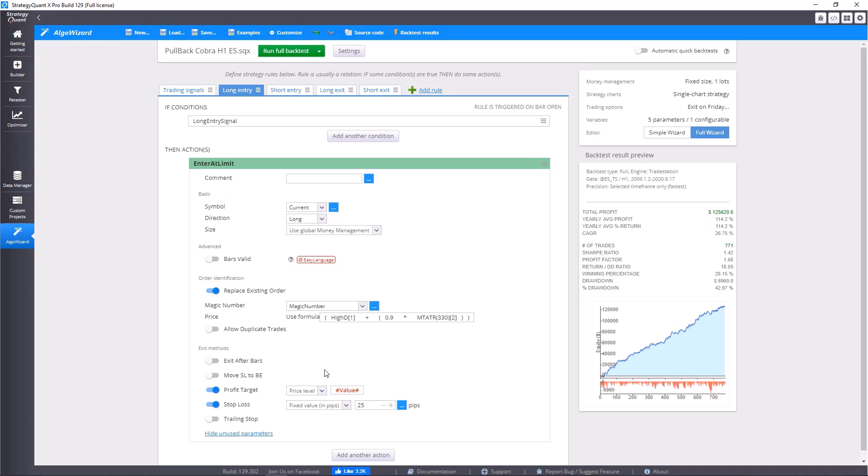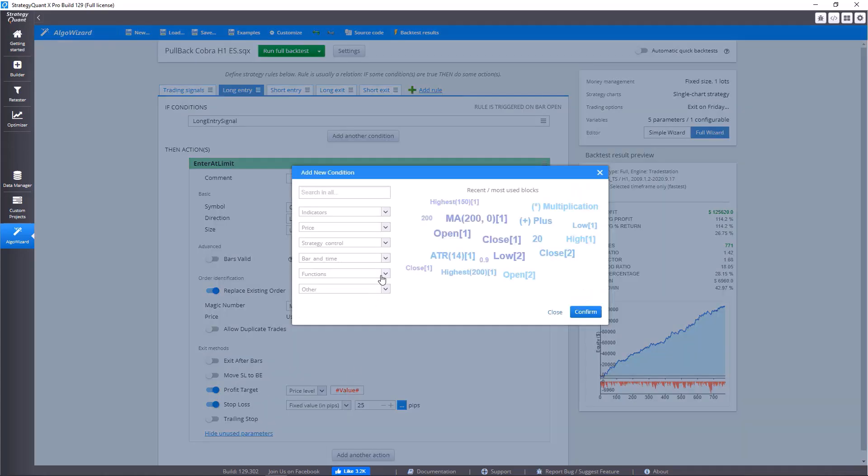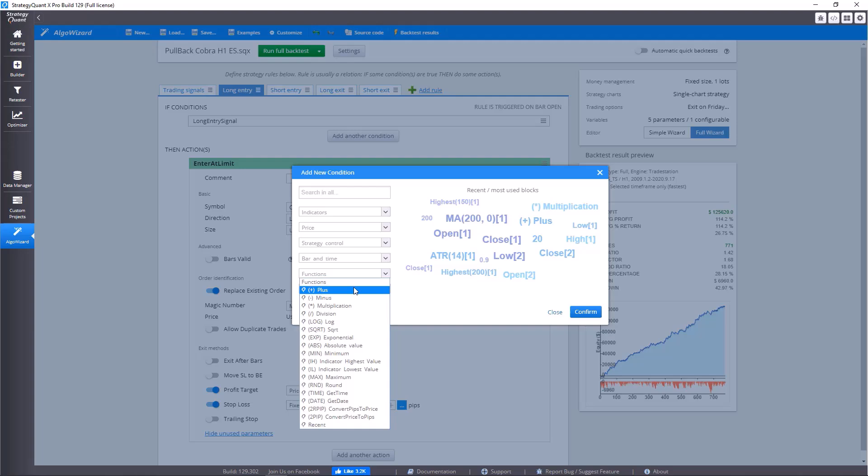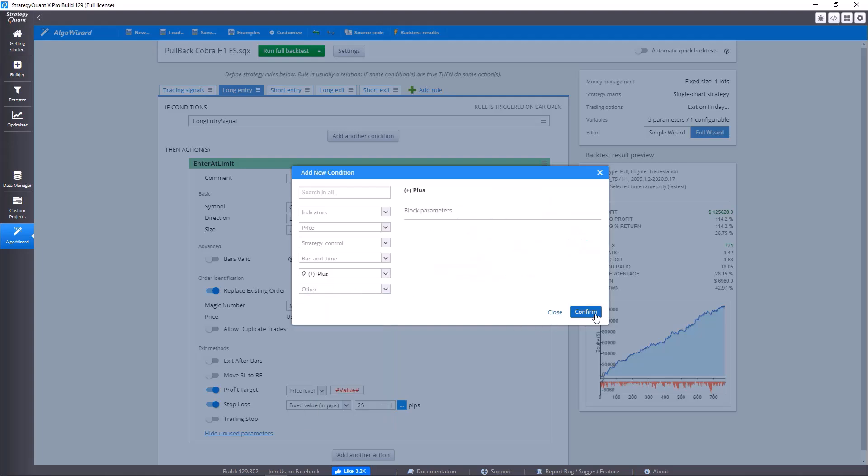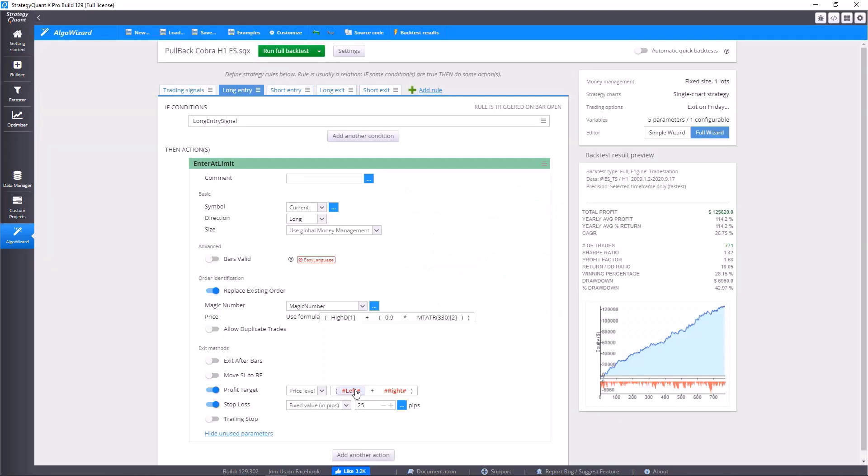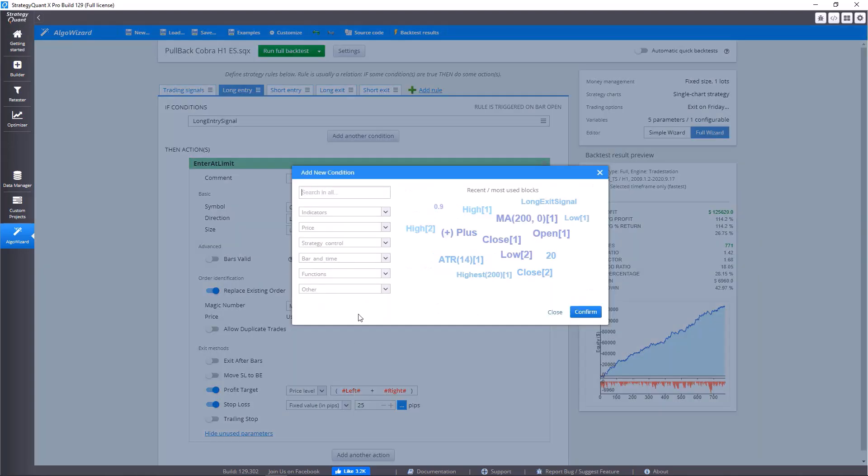So what we can choose is for example plus, and then it goes like this.